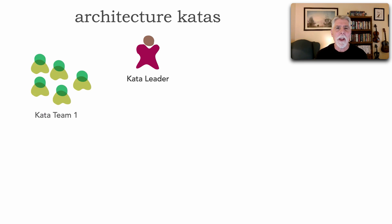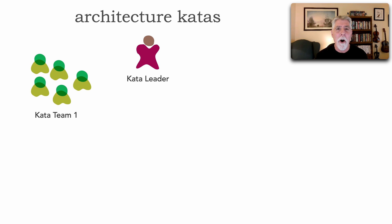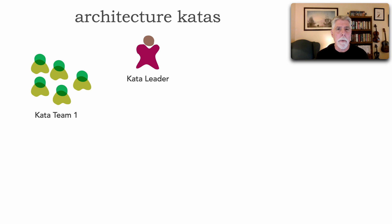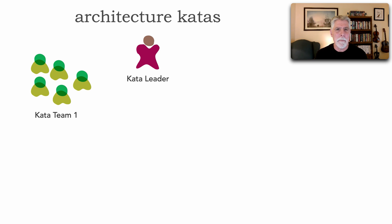Now an architecture kata team can consist of any kind of role or title. This is a way of learning about or practicing or honing your skills as a software architect, whether you are a developer, a tech lead, a junior architect, or even a senior architect. Generally, I like to keep the teams to five or less.